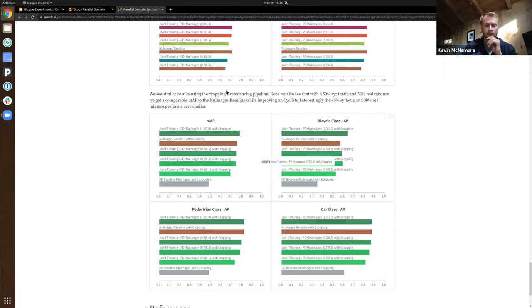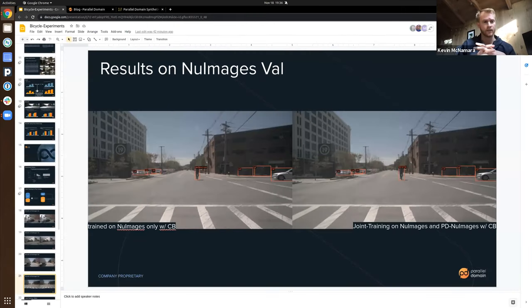That wraps up the discussion section. Let's jump into a quick demo of where you can get the data. Philip, I'll take the screen share back. For anybody who wants to add questions, there's a Q&A chat button on the bottom of your Zoom screen — happy to answer those at the end. Now I'm going to share my screen and give you a walkthrough on the website.